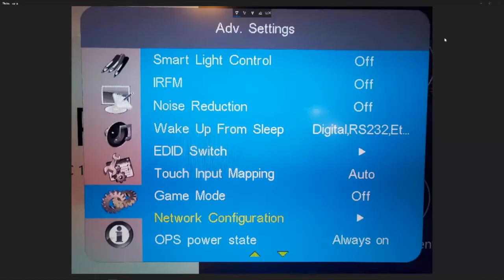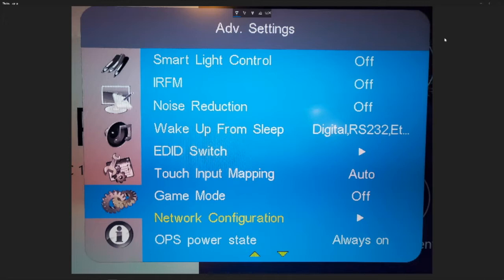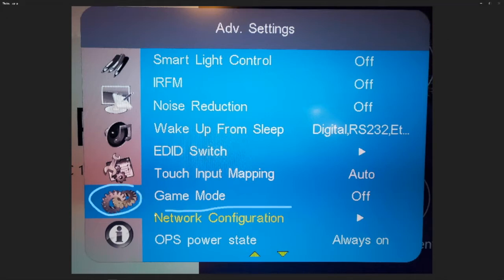So the first step is to get our Avocor panel on the network and you can do that by leveraging the LAN connection on the Avocor panel itself, plug it directly into a switch or whatever you have in the room to get it on the network. And then we're going to open the on-screen display settings through the Avocor remote and go down to network configuration, advanced settings, network configuration.